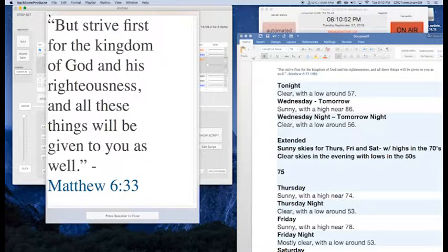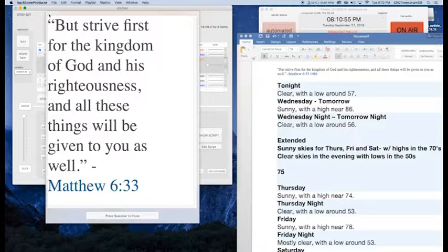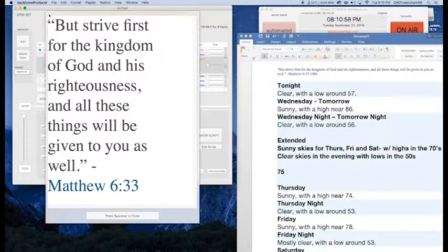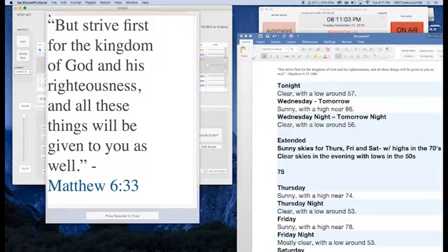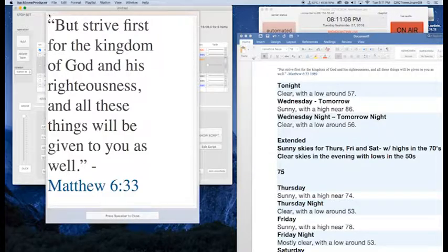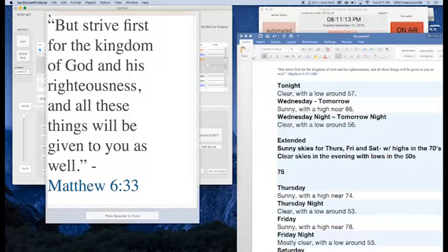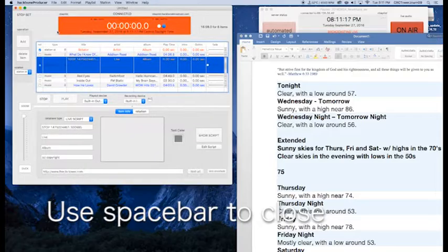That's Addison Road with What Do I Know of Holy? And it's probably one of my favorite songs to really think about. And more things to think about. And we have a verse of the day, but strive first for the kingdom of God and His righteousness. And all of these things will be given to you as well. It's Matthew 6:33. You are listening to Tower Radio Conway. Hope you're having a great day out there. And we've got more music on the way.